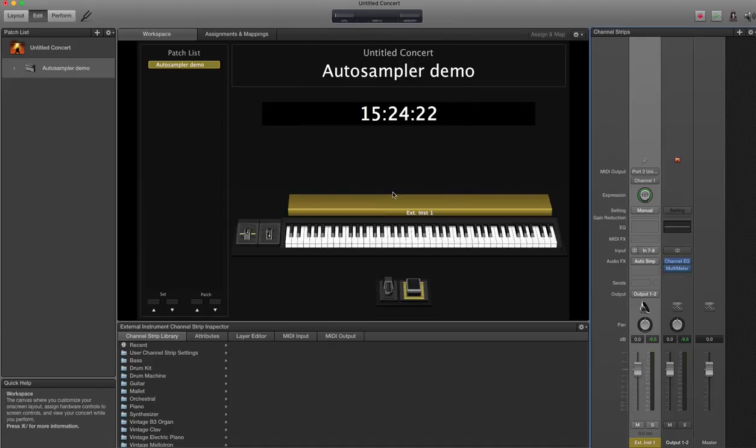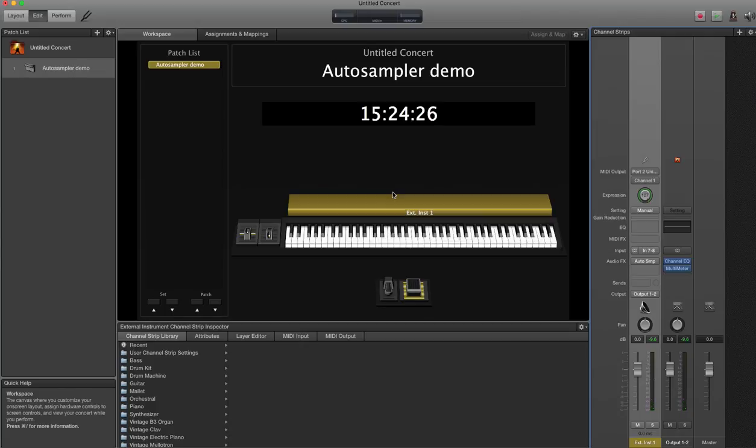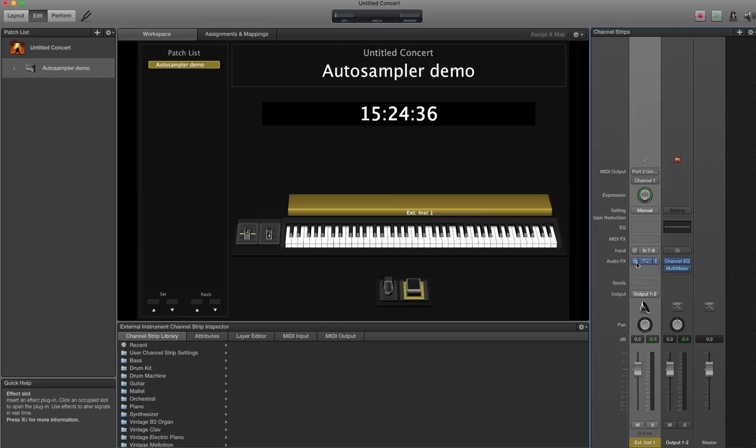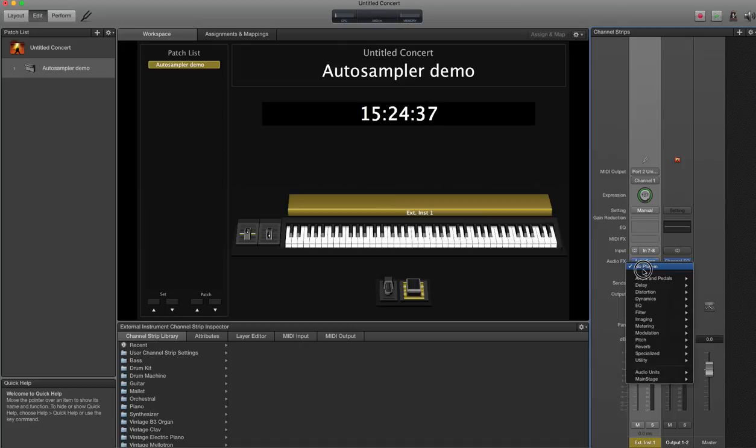So off that channel strip I can now enjoy the fantastic 1990s sounds of JV Fantasia. Once you've got that set up and that's working, we've got levels coming in here, the Auto Sampler plugin can be found under Utility Auto Sampler.